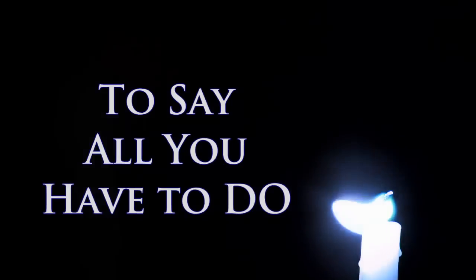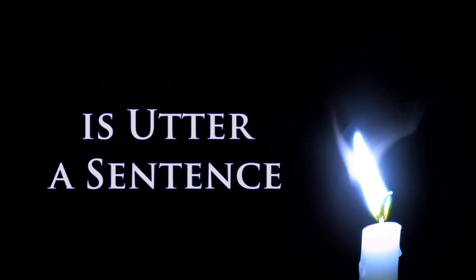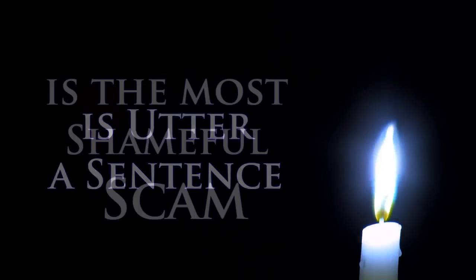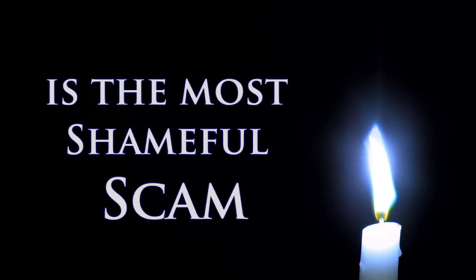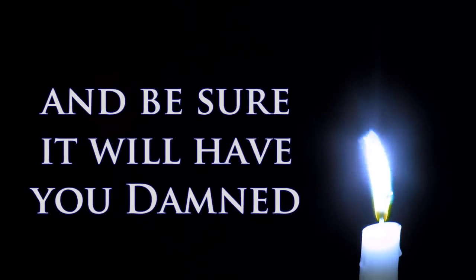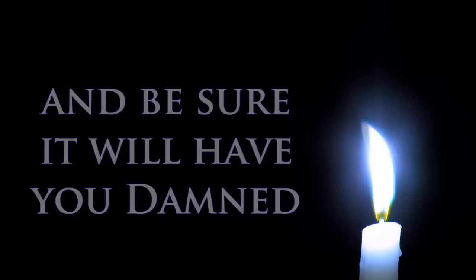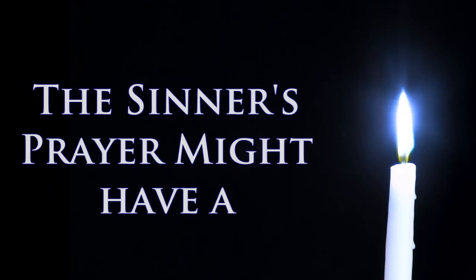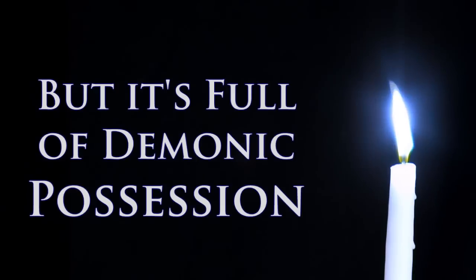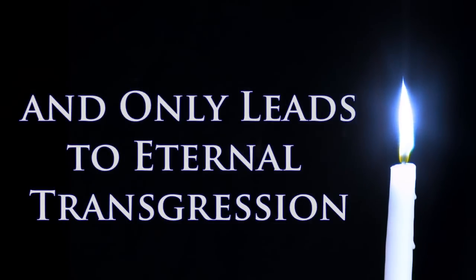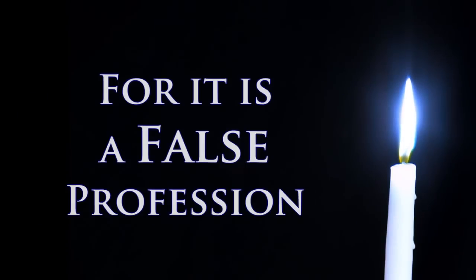To say all you have to do is utter a sentence is the most shameful scam, and be sure it will have you damned. The sinner's prayer might have a good impression, but is full of demonic possession, and only leads to eternal transgression, for it is a false profession.